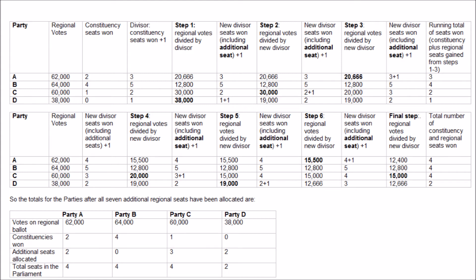However, going into the second stage, party D is now in possession of an additional seat in the region, so their divisor is now one seat in the region plus one equals two. 38,000 divided by two is 19,000. So at the second stage, party C now has the largest result with 30,000 and party C wins the second regional MSP. This process is then repeated until all seven regional MSPs are selected.